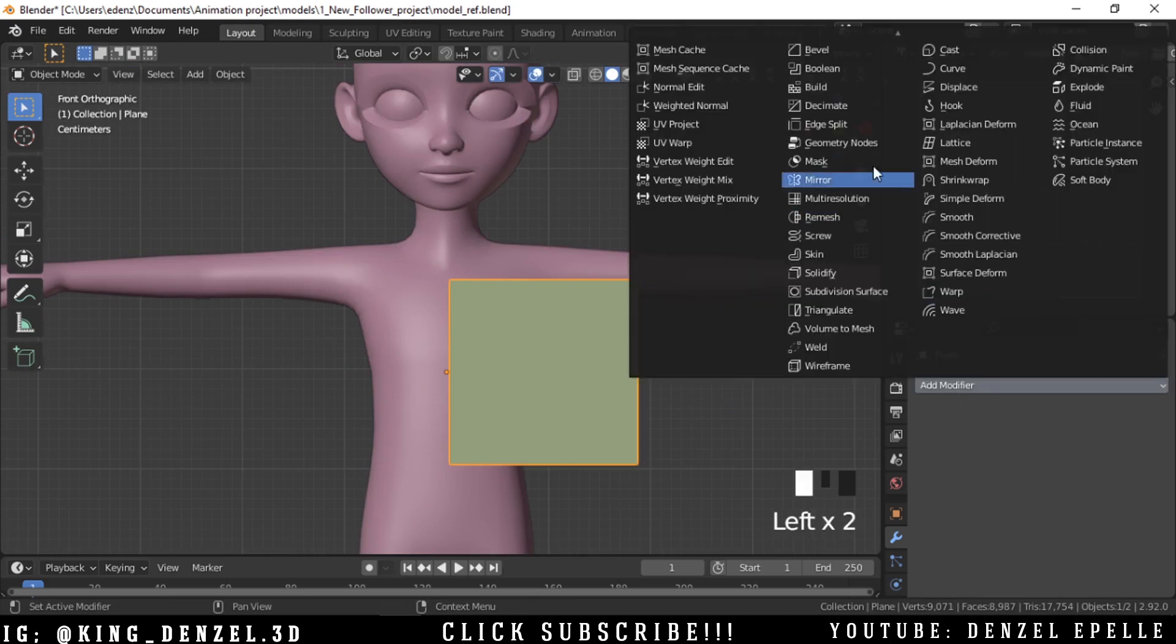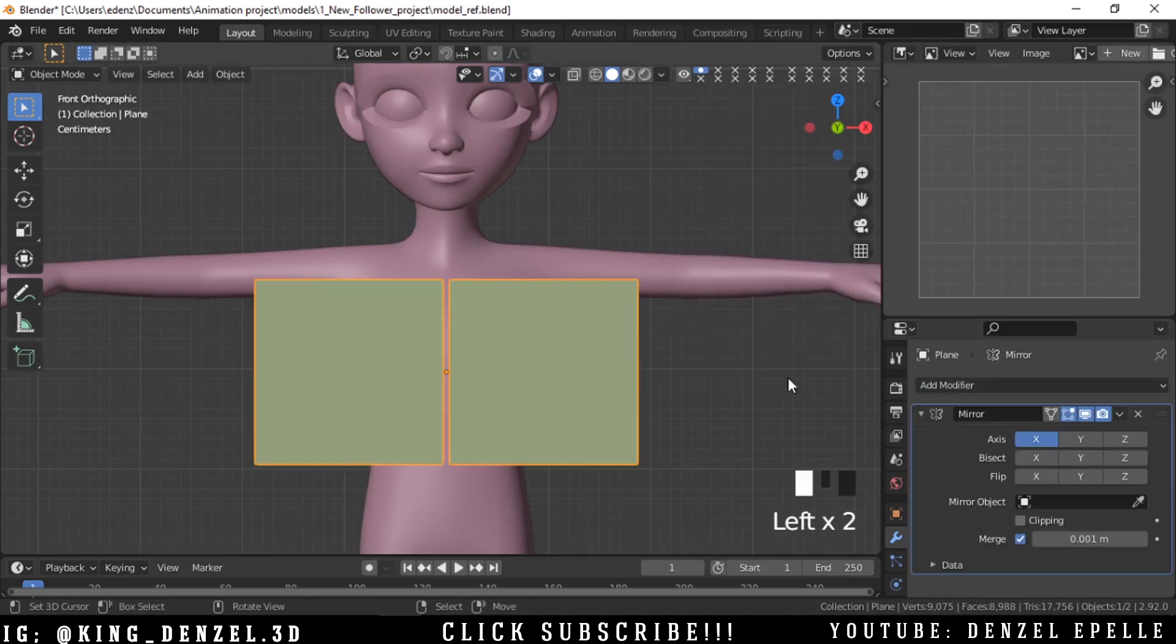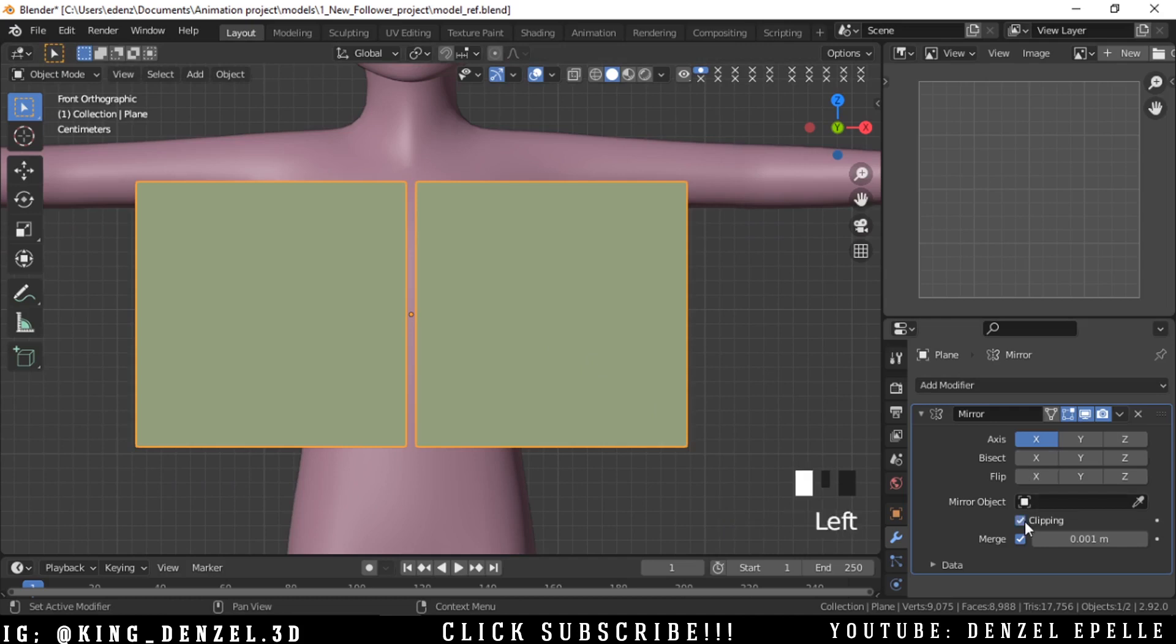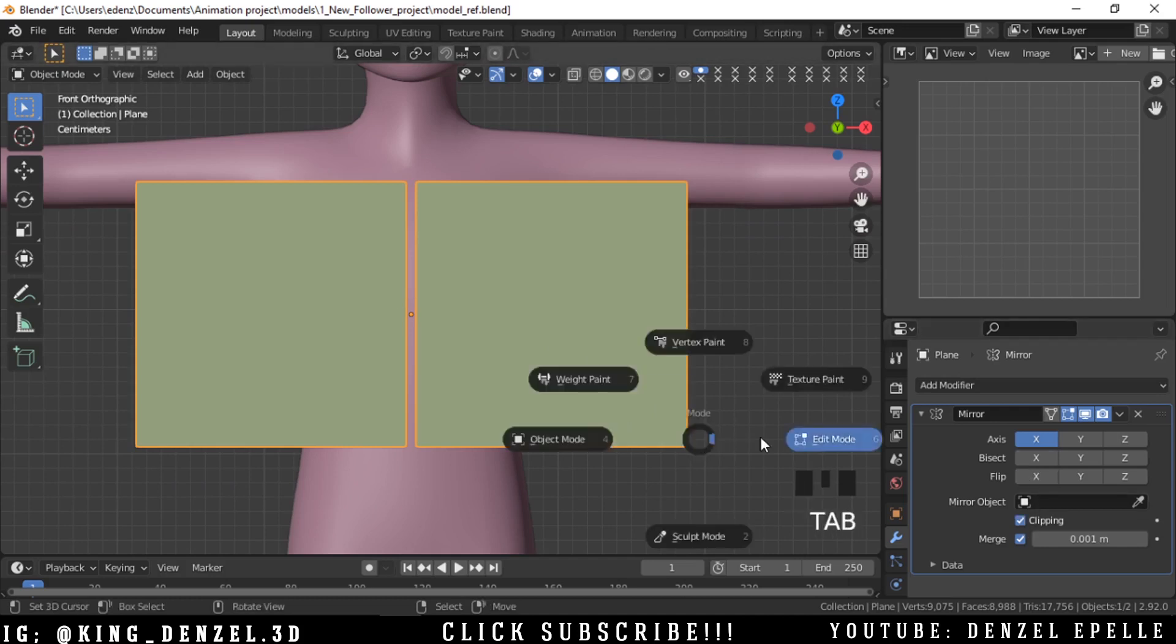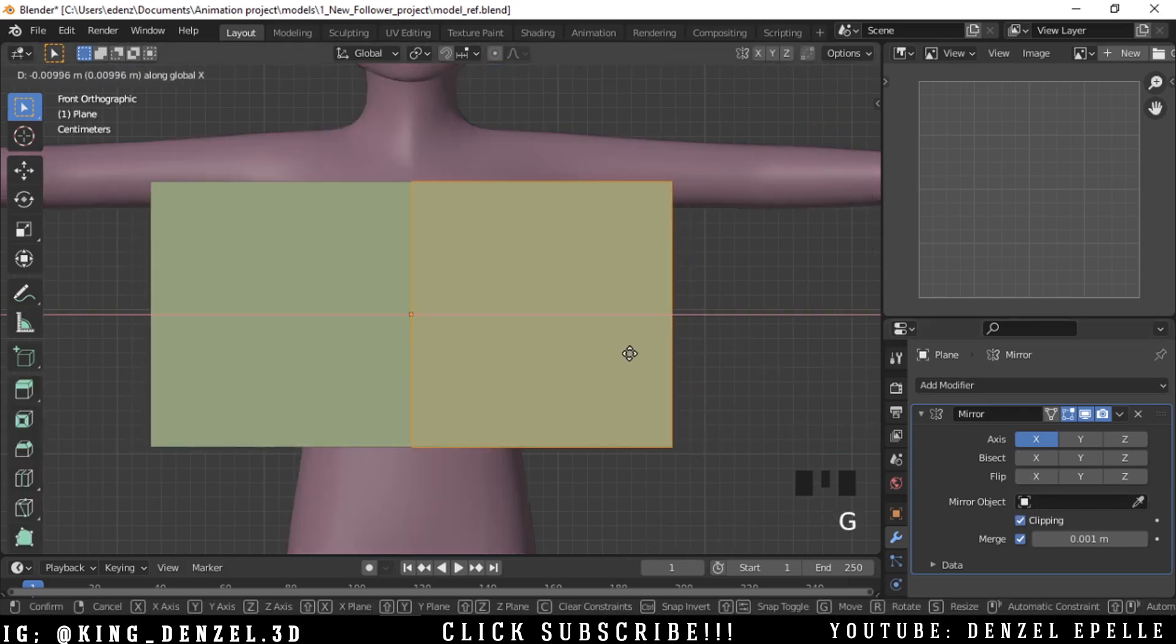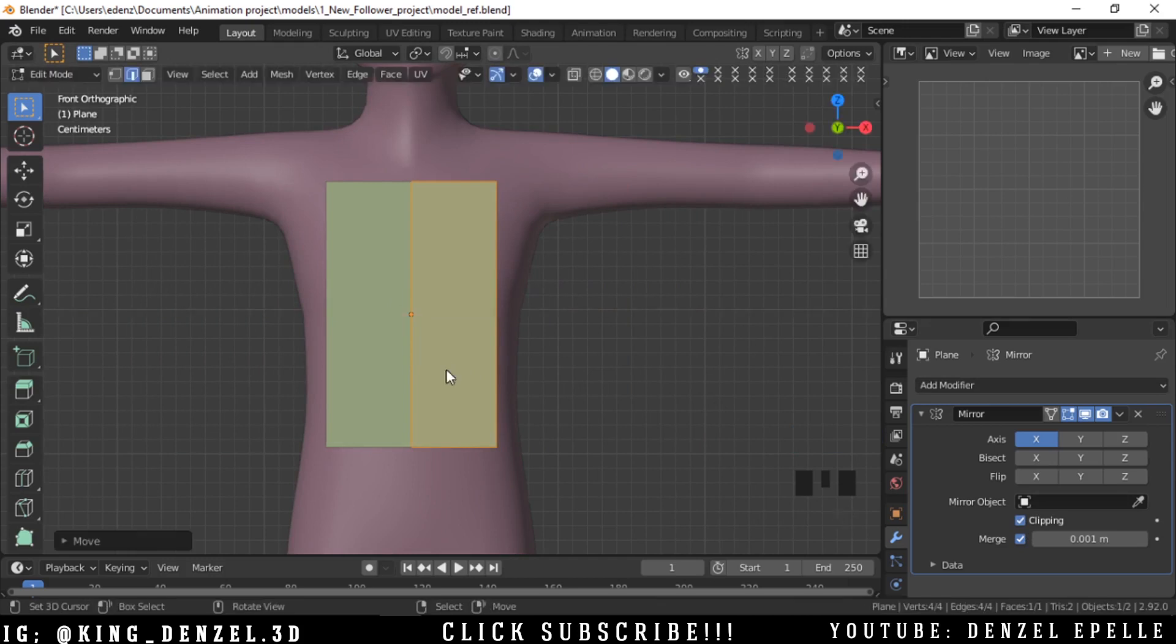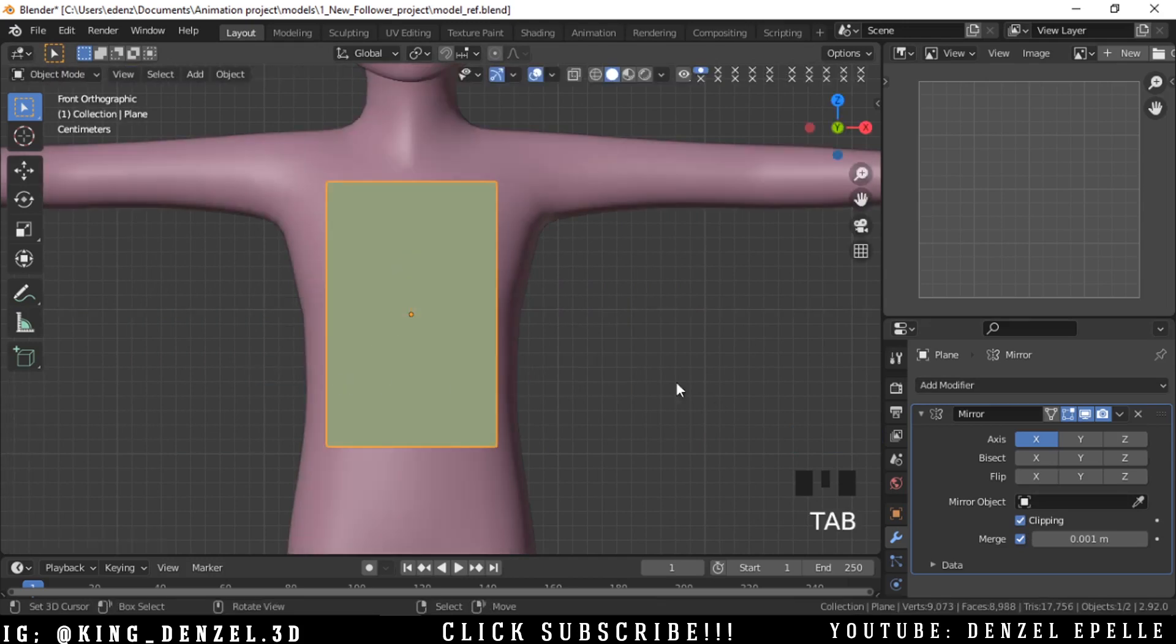I'm going to add a mirror modifier and activate clipping. I'm going to move this in so that I can clip.